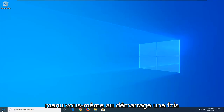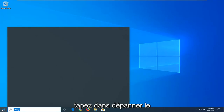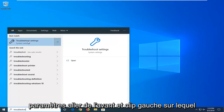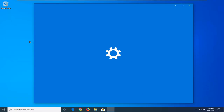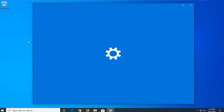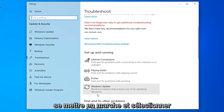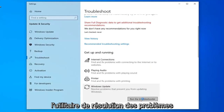First thing I'd suggest would be to open up the Start Menu — just click on the Start button one time and type in 'troubleshoot'. The best match should come back with Troubleshoot Settings; go ahead and left-click on that. Scroll down on the right side, underneath Get Up and Running, and select Windows Update to resolve problems with updating Windows, then select Run the Troubleshooter.